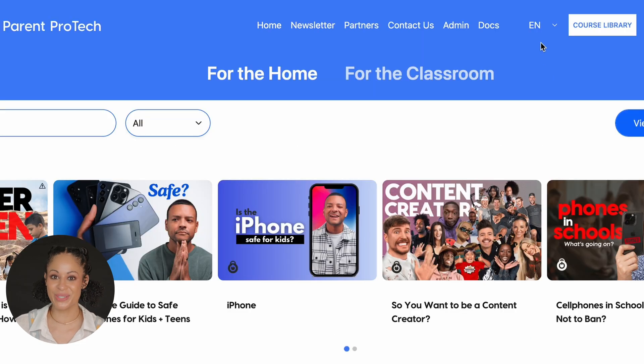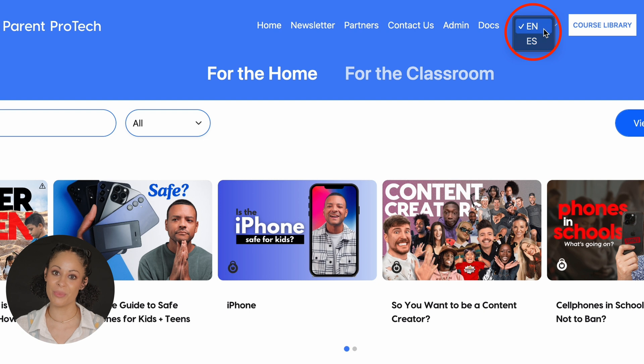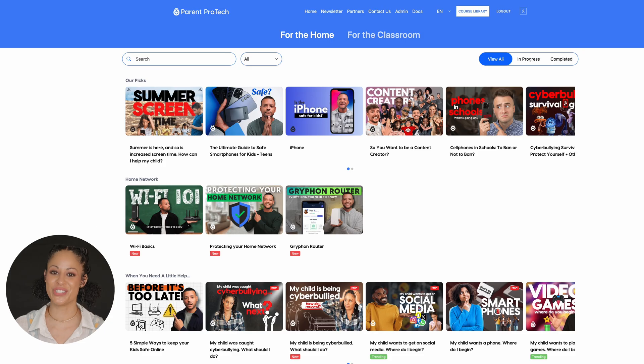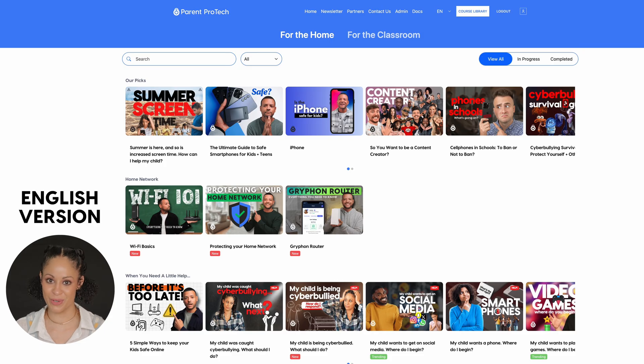Once you open the link, you'll see the language toggle in the top right-hand corner. Now let's jump into the platform.